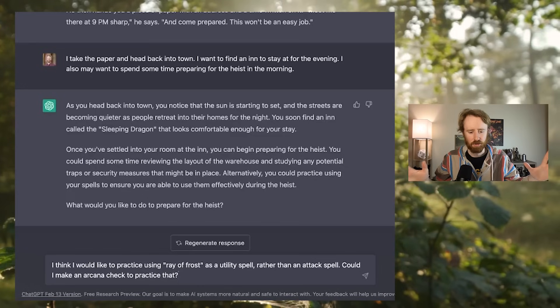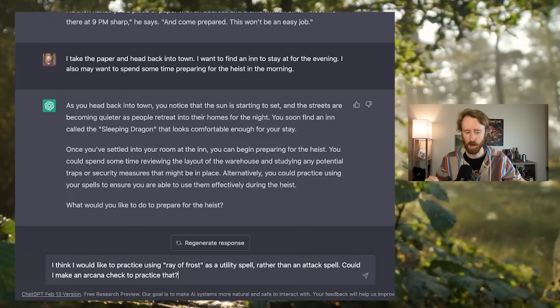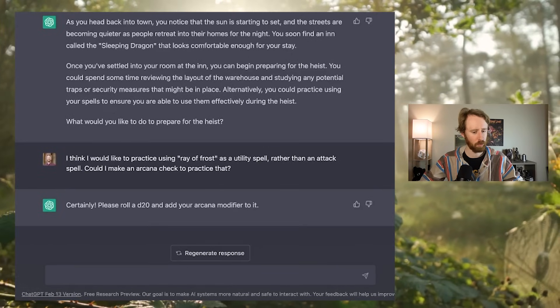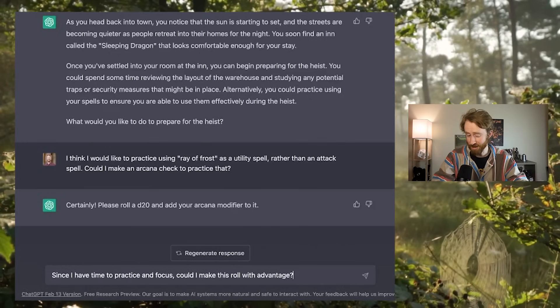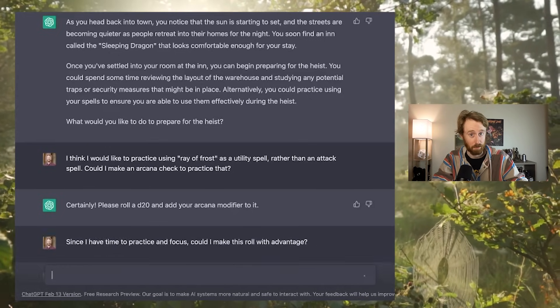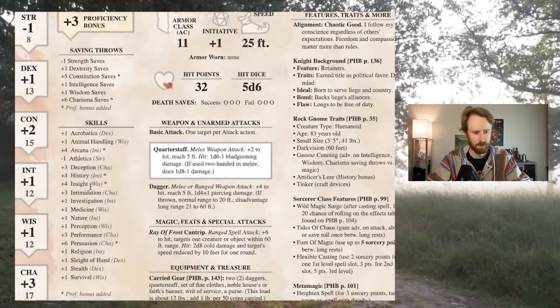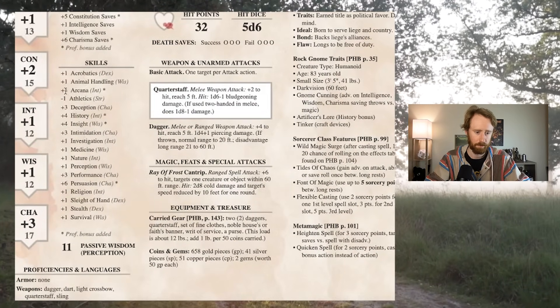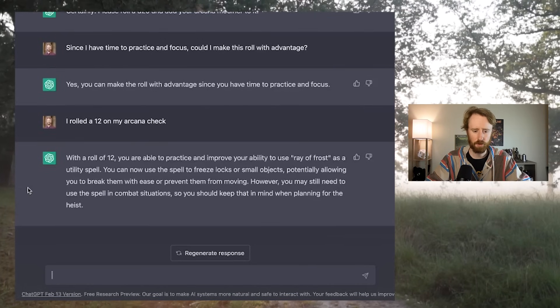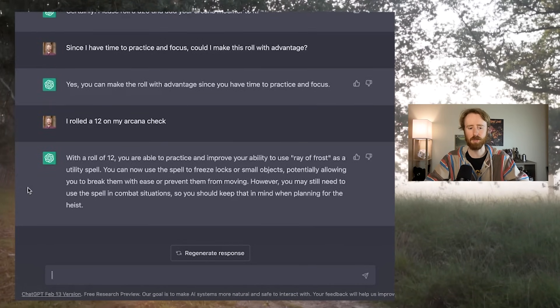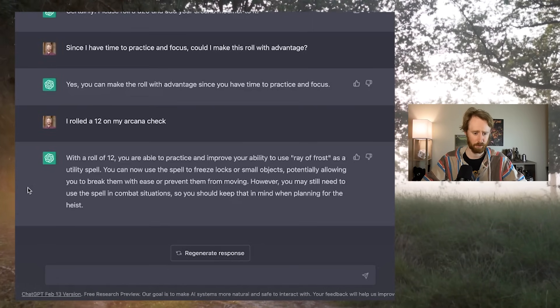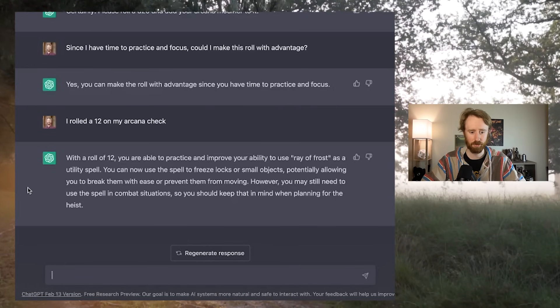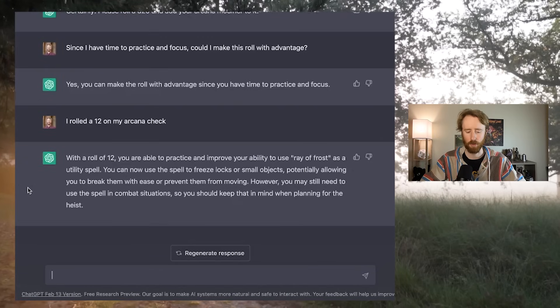I think I would like to practice using Ray of Frost as a utility spell rather than as an attack spell. Could I make an arcana check to practice that? Certainly, please roll a d20 and add your arcana modifier to it. And now I'm going to do what every player always tends to do. Since I have time to practice and focus, could I make this roll with advantage? Let's see. Yes, you could make the roll with advantage since you have time to practice and focus. Alright, so I'm sitting in my room. I rolled a two on my first roll. But with advantage, I rolled an eight. And my arcana is plus four. So that is a 12. I rolled a 12 on my arcana check. With a roll of 12, you are able to practice and improve your ability to use Ray of Frost as a utility spell. You can now use the spell to freeze locks or small objects. Perfect.